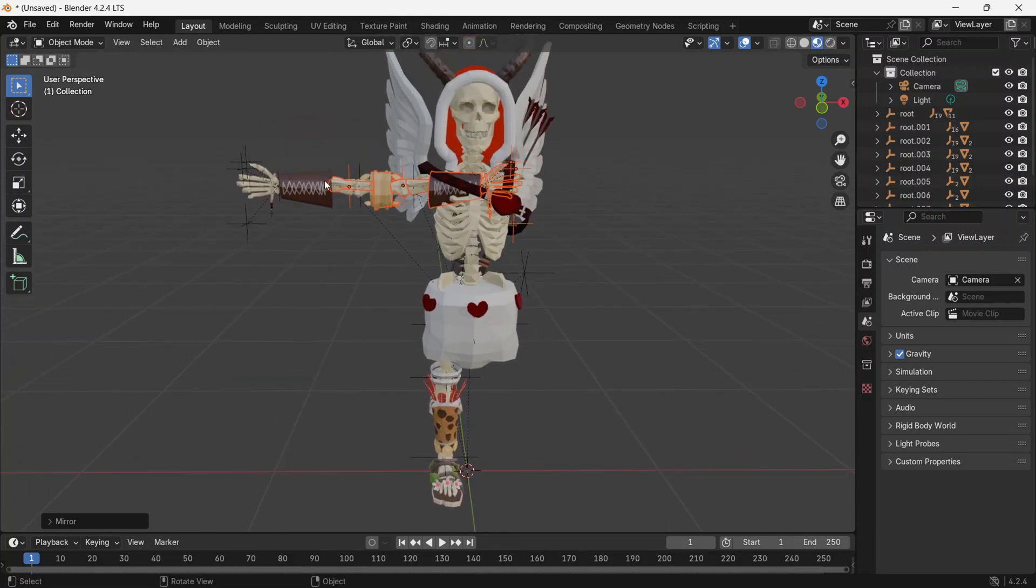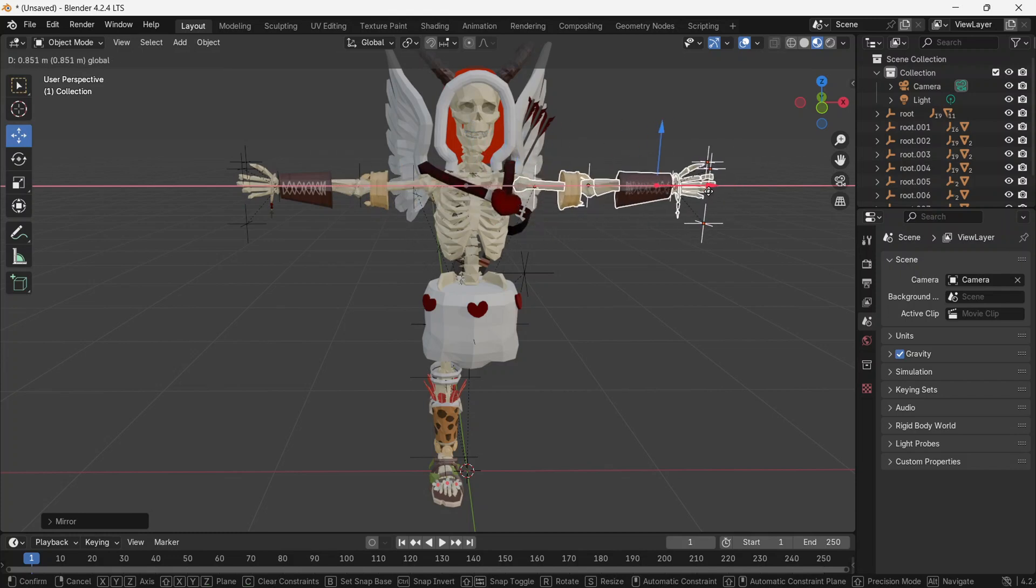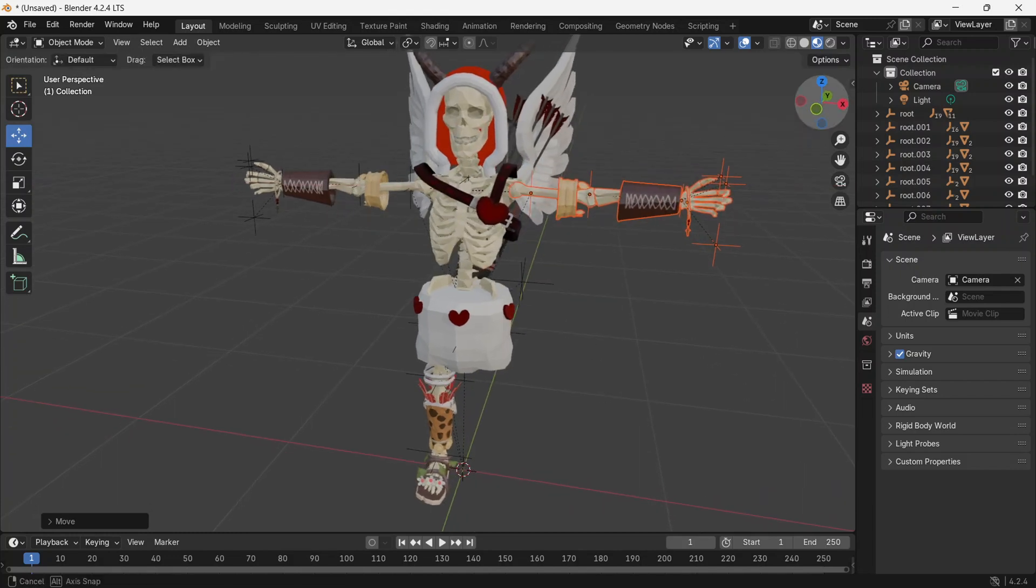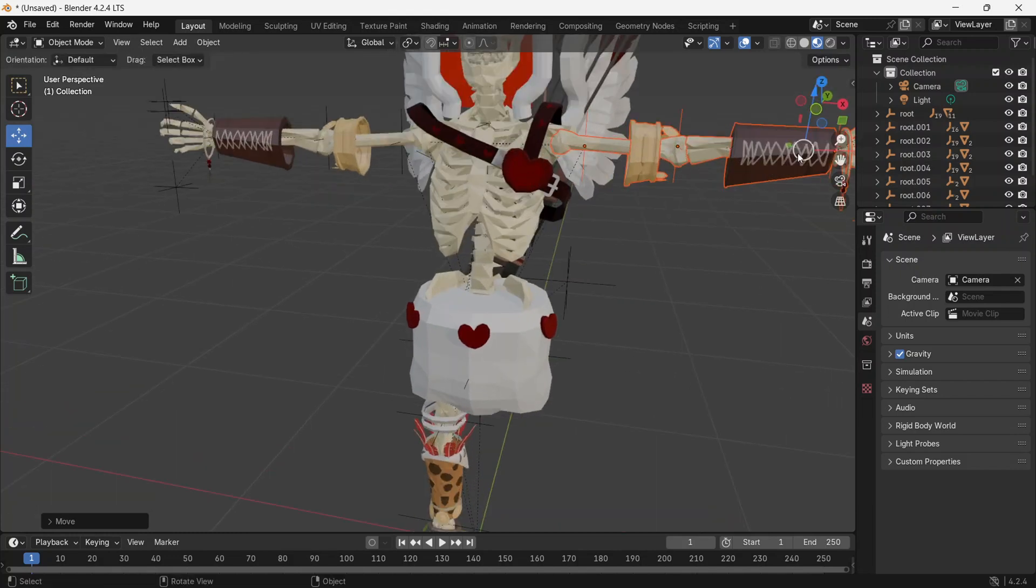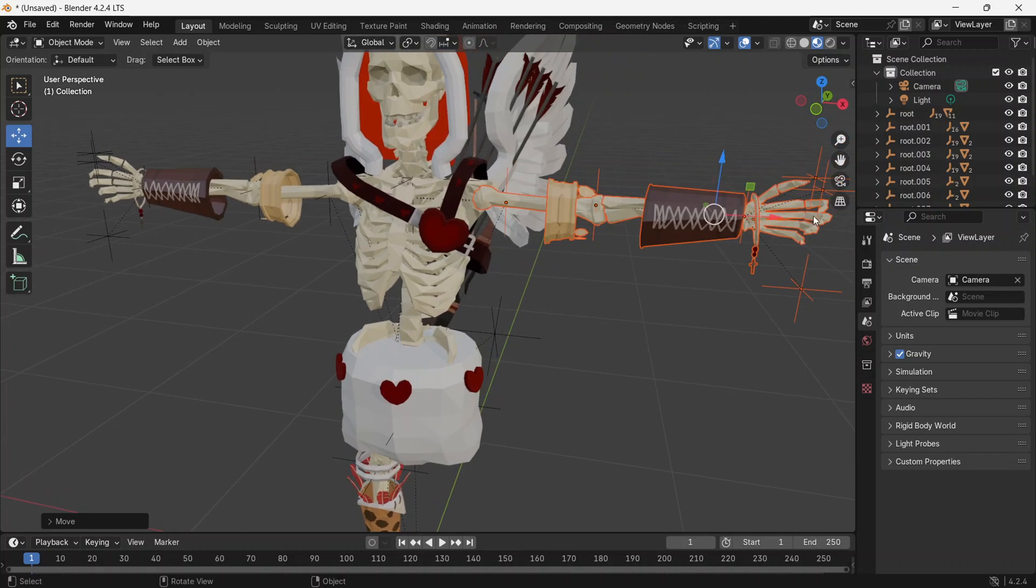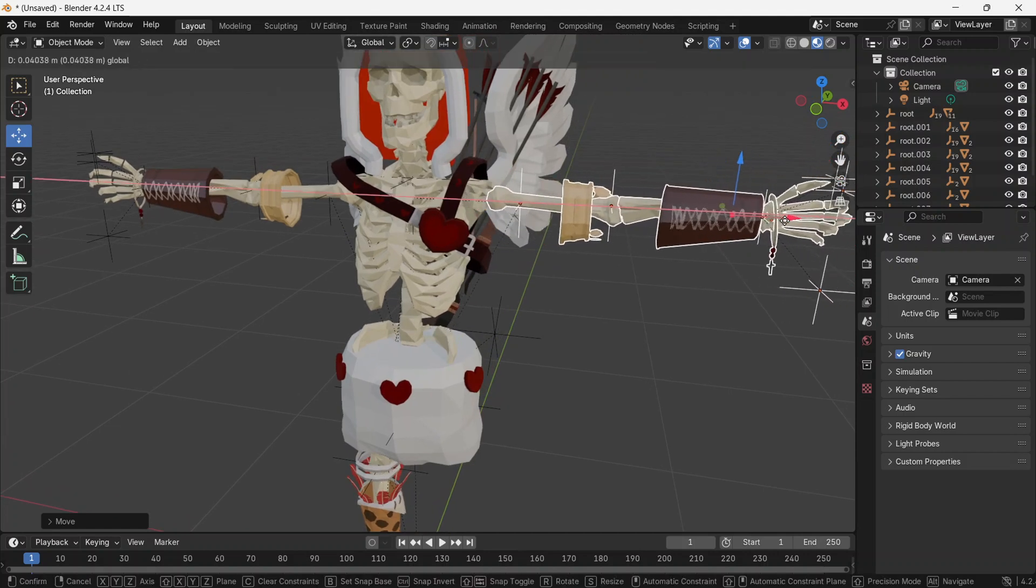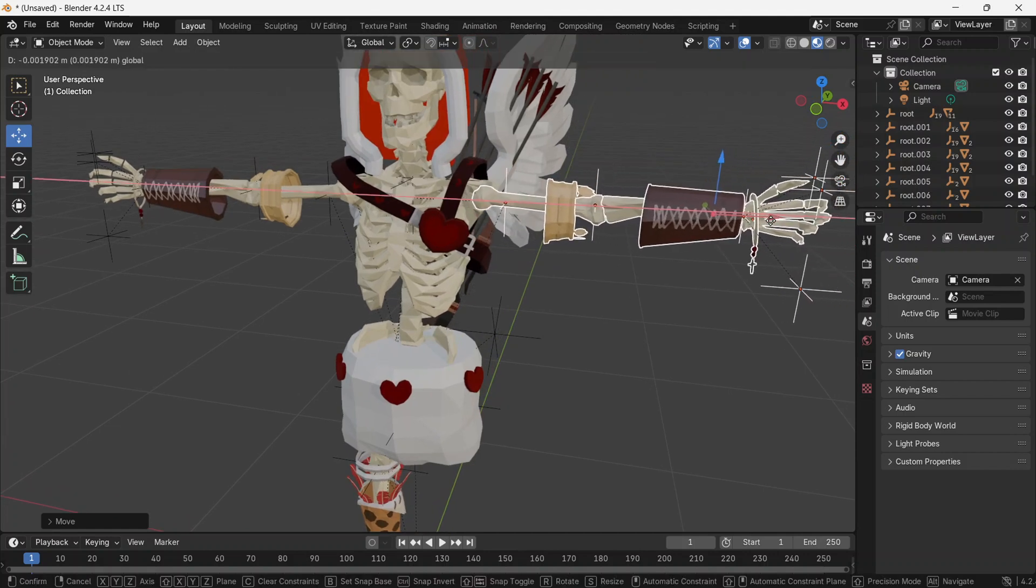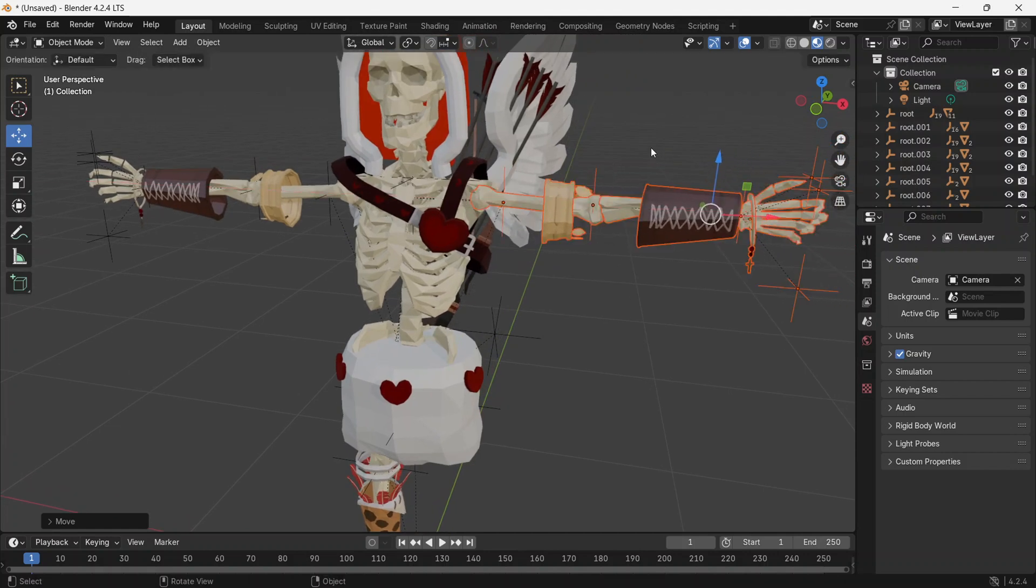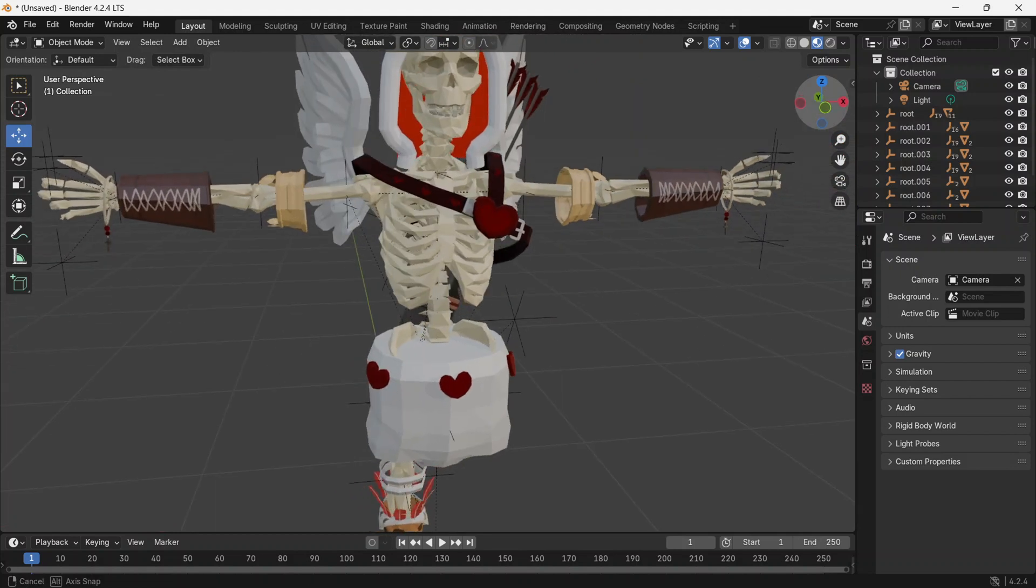Now, move the arm by clicking on the Move button and moving it along the X-axis. Do the same with the leg.